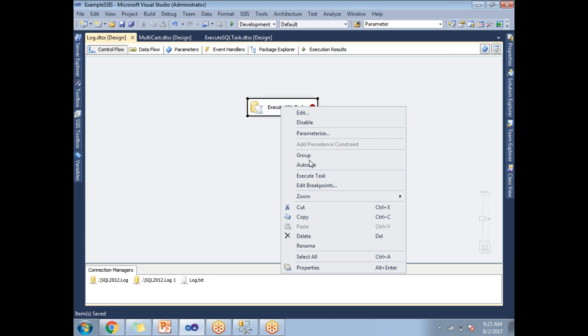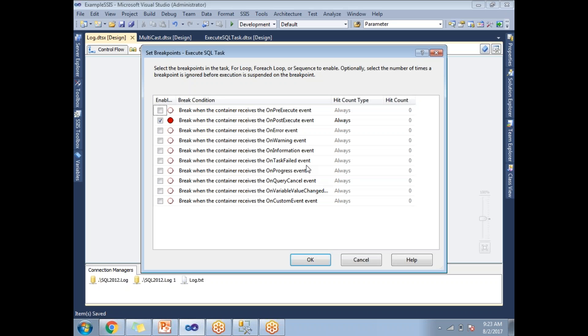Right click on the task, select edit breakpoints. This is the place where you can enable breakpoints. By default, all the breakpoints are in disabled mode. Now if you see, I just enabled one breakpoint.